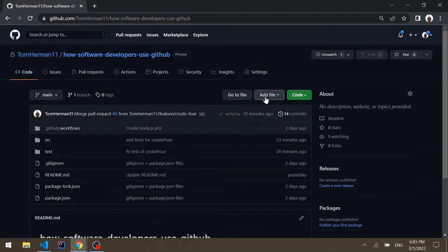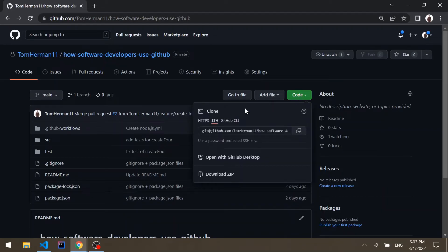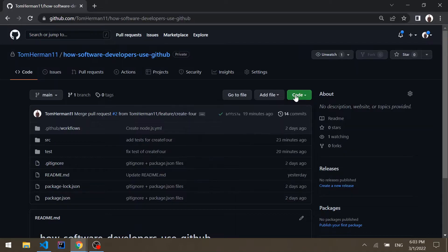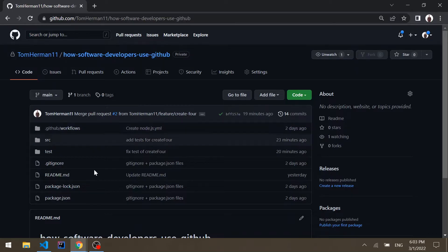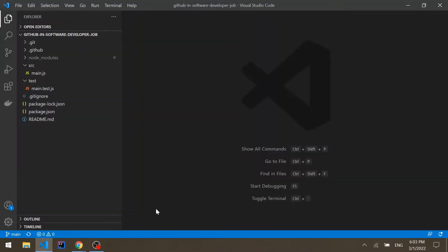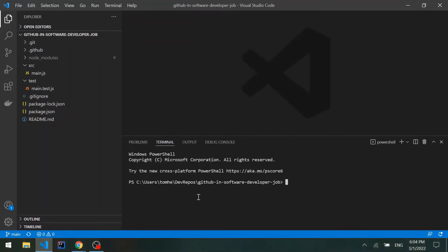First we need to clone the repository. Go to the green code button, copy the URL for HTTPS or SSH, go to your terminal and run git clone with the URL. Then open your favorite IDE — I chose VS Code — and you can see that I'm on the main branch.